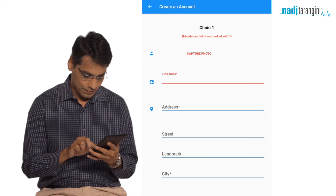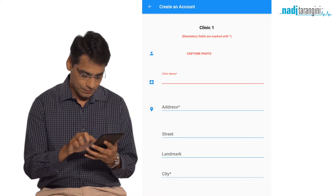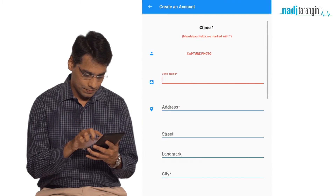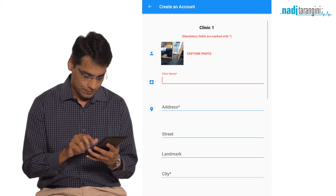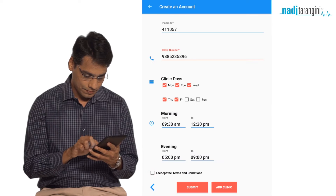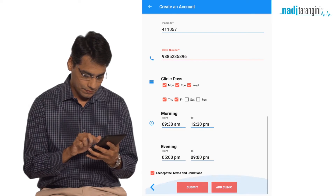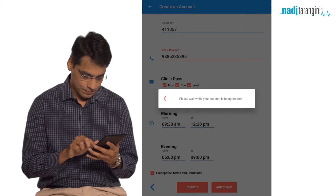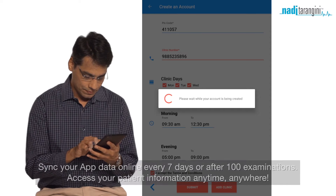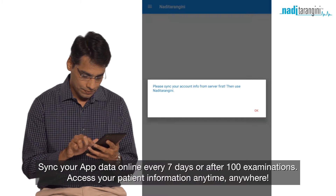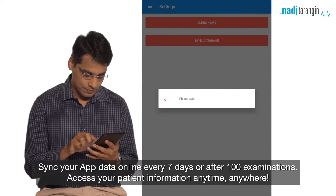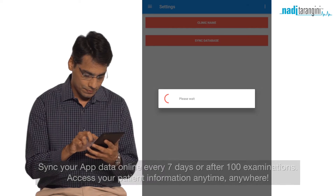Clinic information appears on your report card, so please fill it in carefully. You can add up to 3 clinics in the software. Accept the terms and conditions. Once you have created your account, click on Sync with Database — go to Settings and click on Sync Database.